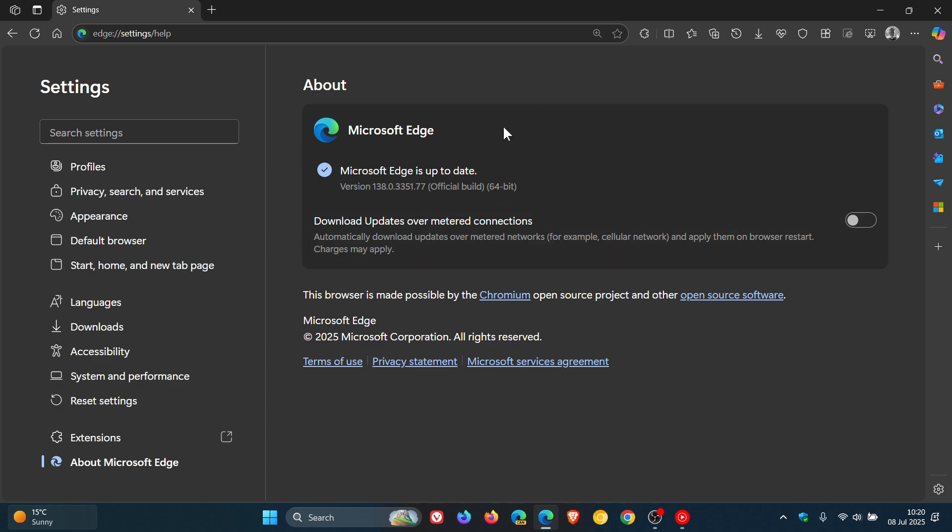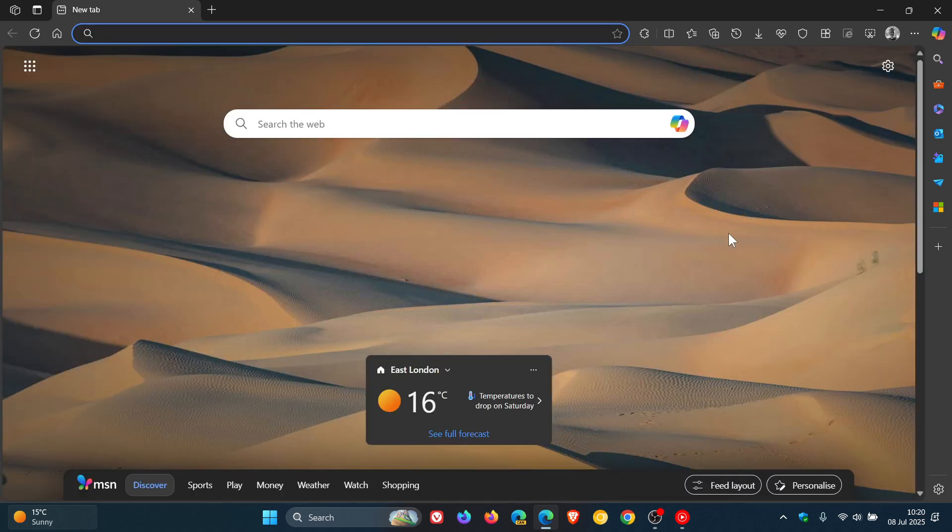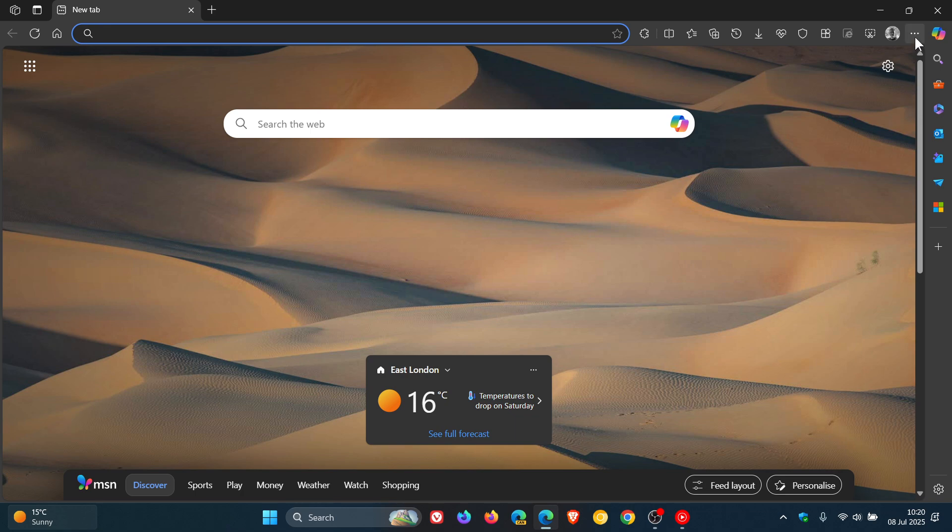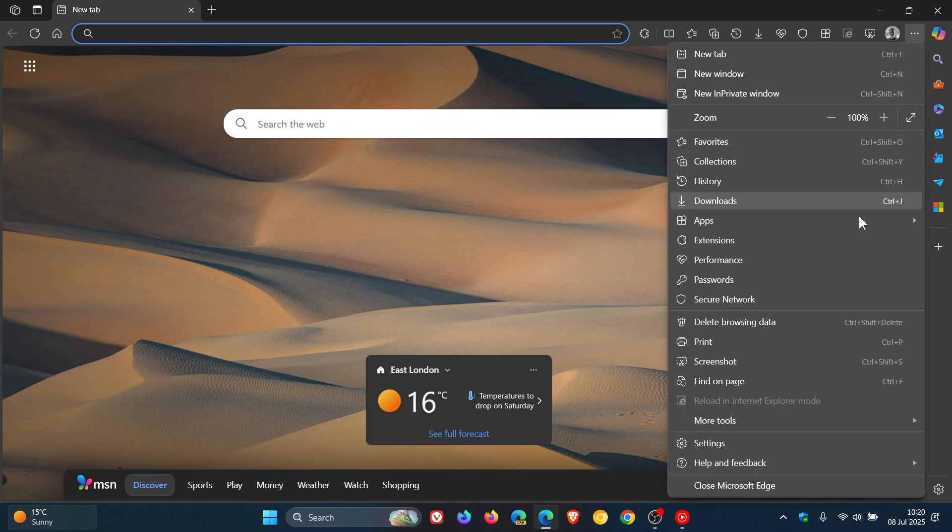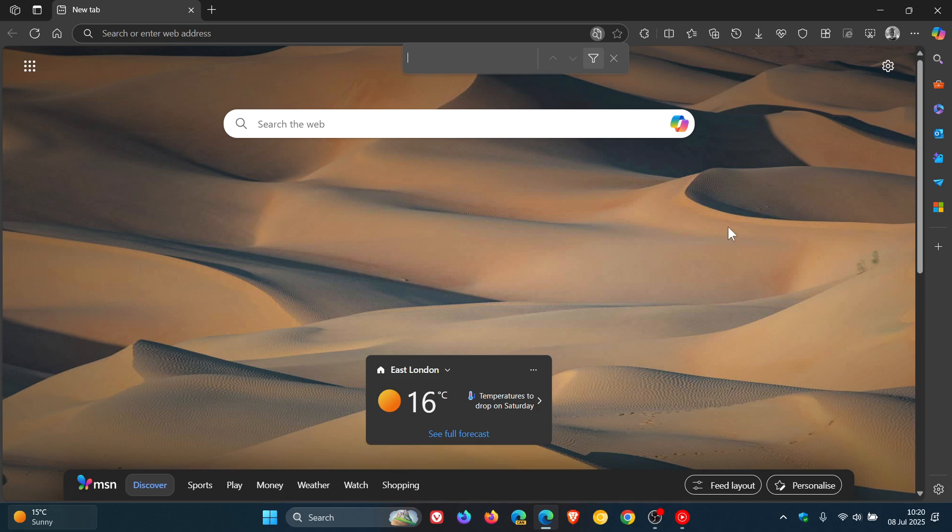Microsoft mentions that find on page in Microsoft Edge for Business will soon be integrated with Microsoft 365 Copilot chat.